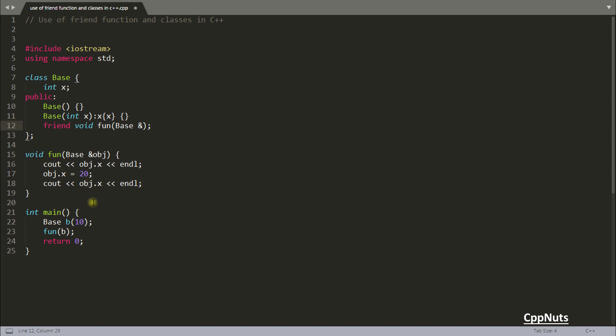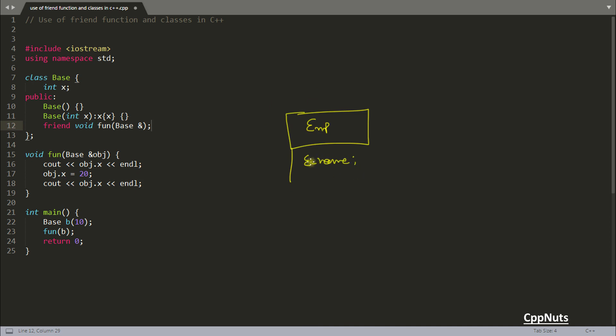Let's look at where to use this feature of C++ and where this comes in handy. Suppose there is a class called employee - it has a name, employee name, e age, and all that stuff. This is your employee class.